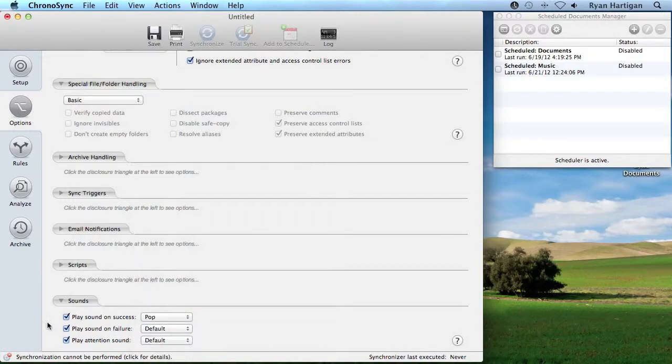To disable sounds entirely, disable sounds both in the ChronoSync preferences and in each sync document you create.